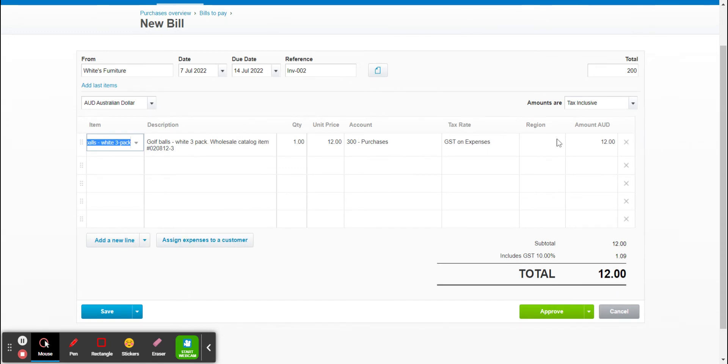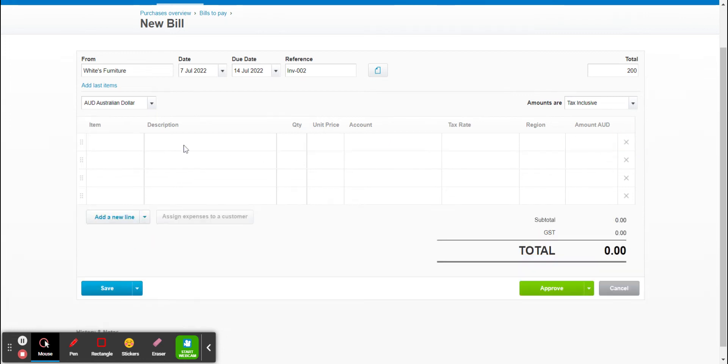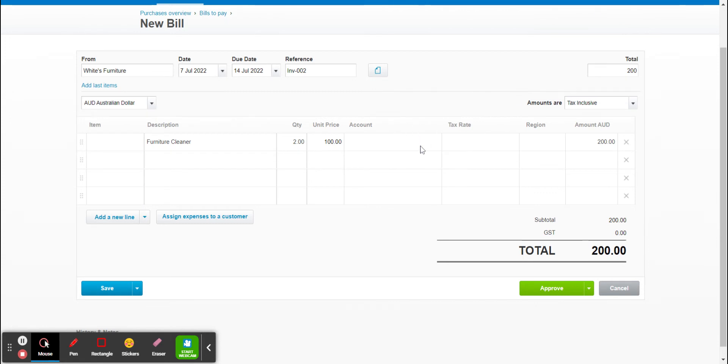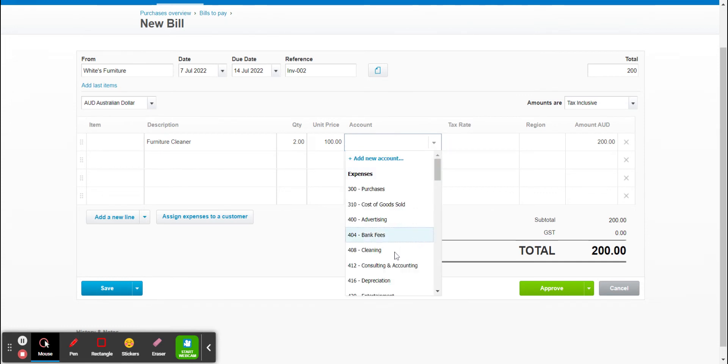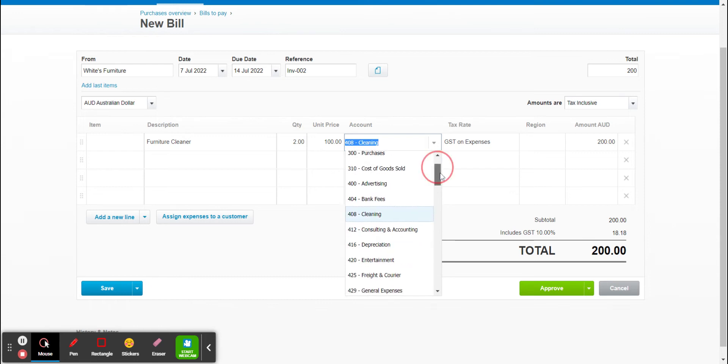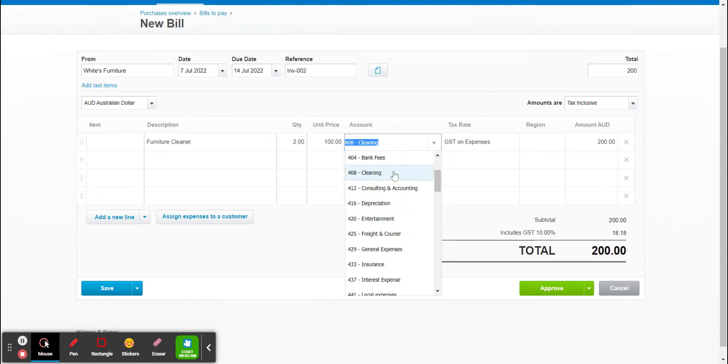So just for this example I'm going to delete that and we're going to enter in the data manually. So we've got a furniture cleaner that we've purchased from White's Furniture and I've purchased two at $100 each. Now I just need to select the account which I'm going to pop under cleaning. Now you just need to pick the account you think is most suitable to whatever item you have purchased.